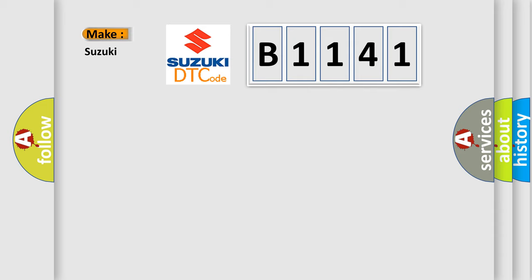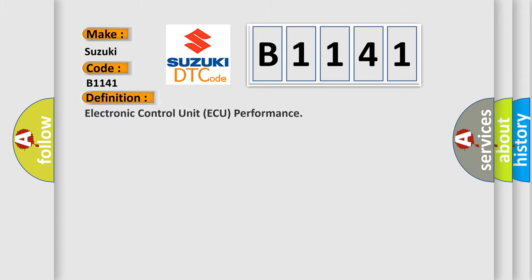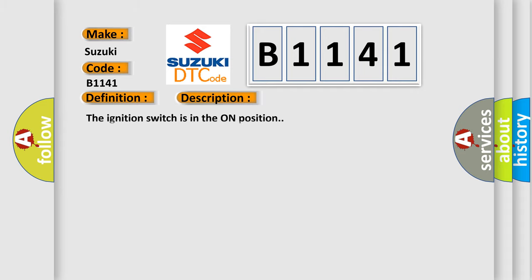So, what does the diagnostic trouble code B1141 interpret specifically for Suzuki car manufacturers? The basic definition is electronic control unit AQ performance. And now this is a short description of this DTC code.